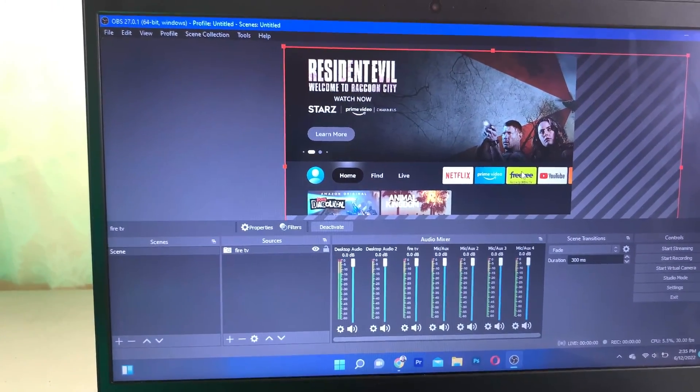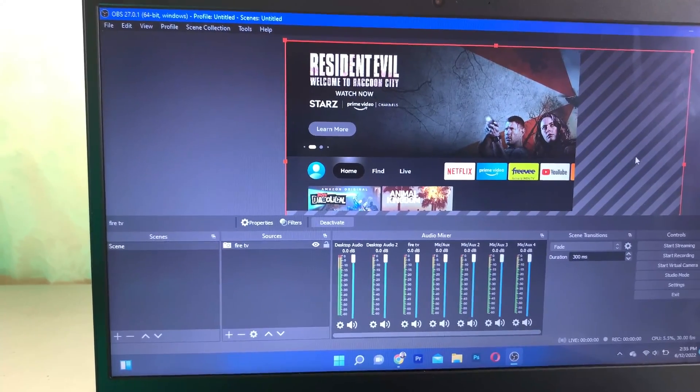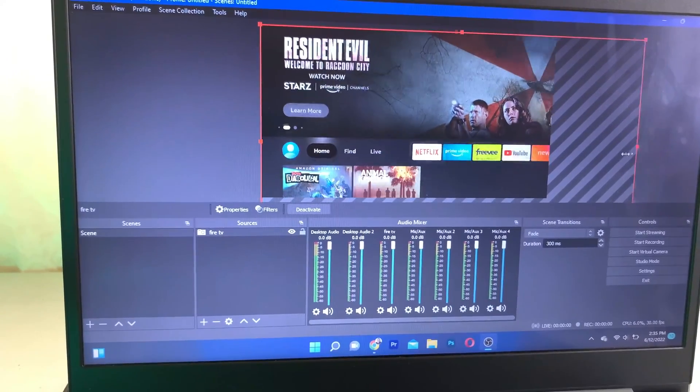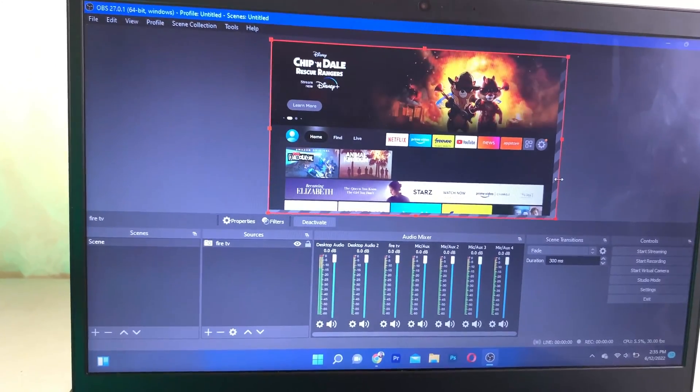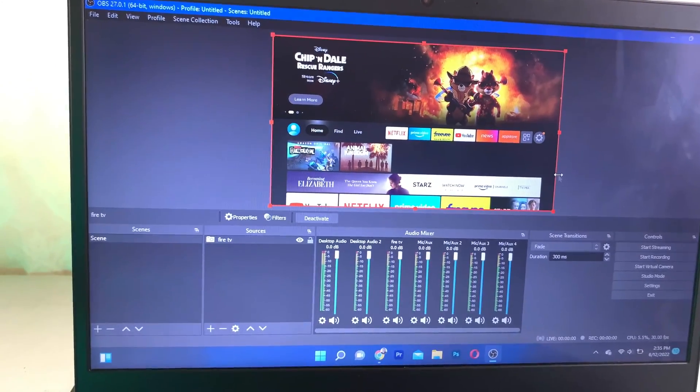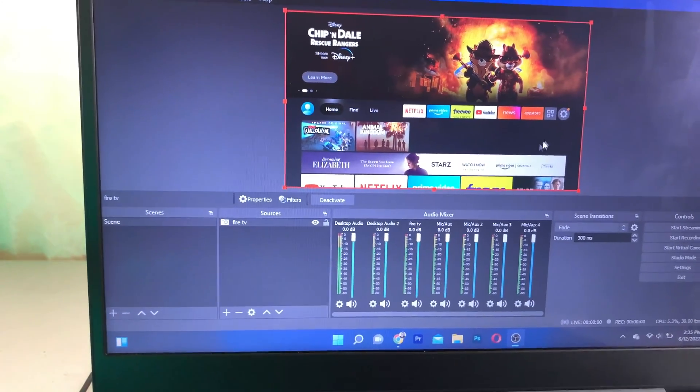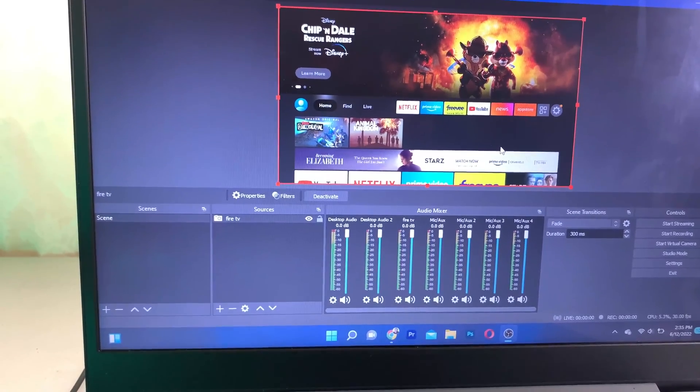You can see your Fire Stick right here. You can also adjust this to let it fill the screen. There you go, perfect.